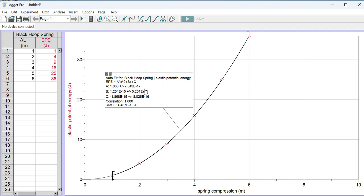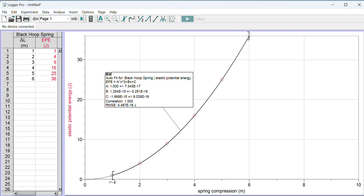EPE, elastic potential energy, is equal to some number A times x squared plus some number B times x plus some number C. That's the equation for a quadratic function. The numbers A, B, and C that describe this particular curve are shown below. A has a value of one; we can ignore the plus and minus, that's just uncertainty. A has a value of one.